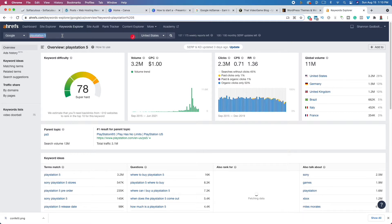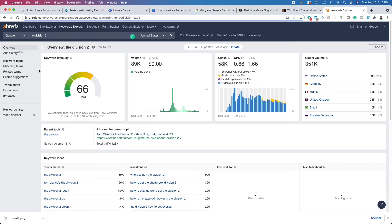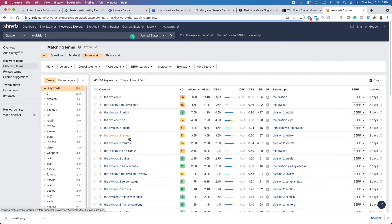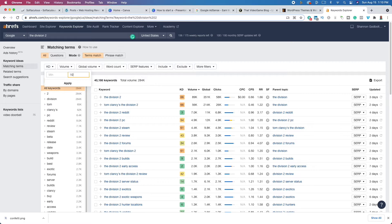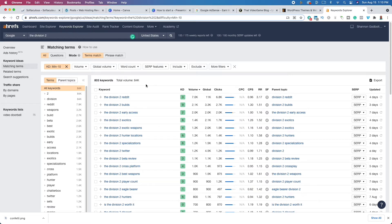What we can do is niche down to maybe the Division 2. I know that the Division 2 is an older video game, but this can work for anything. If we type in 'the Division,' it says it's difficult, but if we go down to matching terms, there are a number of keywords we could potentially write on. There are 284,000 searches per month and 40,000 keywords. We can change the keyword difficulty to 10 or less and see there's some opportunity — the Division 2 best weapons, the Division 2 cross-platform — lots of questions and searches per month where you could create content and start building an audience.